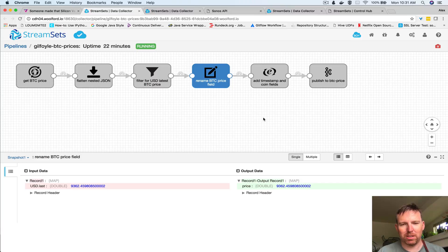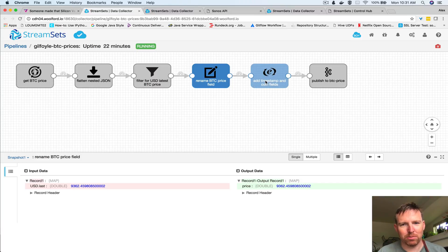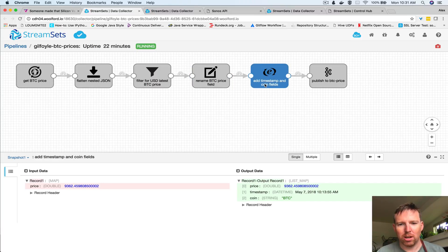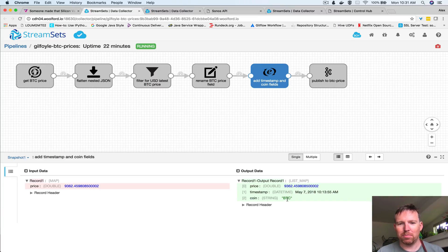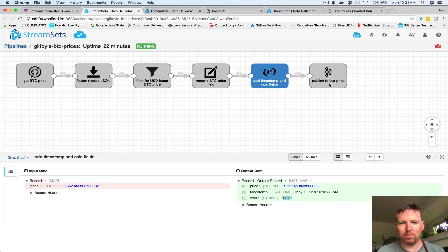I want to rename the field - I'm gonna call that price because I think in USD and I don't care about other prices. I'm gonna add a timestamp and the coin ticker symbol and then I'm gonna write that to Kafka. So this is what's happening here.